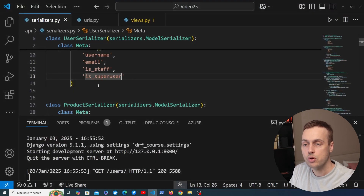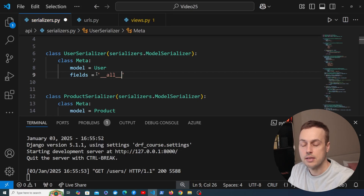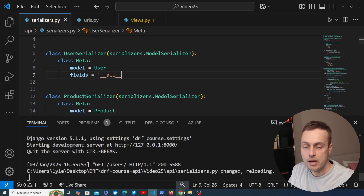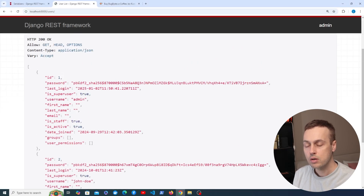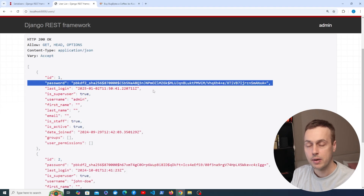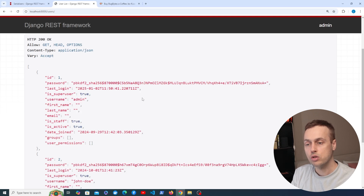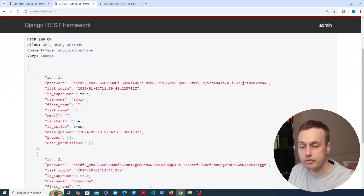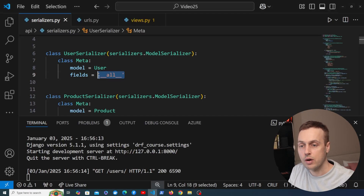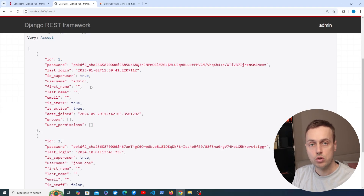Now let's change this to that special value. I'm going to remove the tuple and define fields as a string with the text dunder all. If we save that and go back to the browsable API and refresh, we now get back every single field connected to the User model. Notice that includes the password field — albeit the hashed password — and we also get empty lists for groups and user permissions.